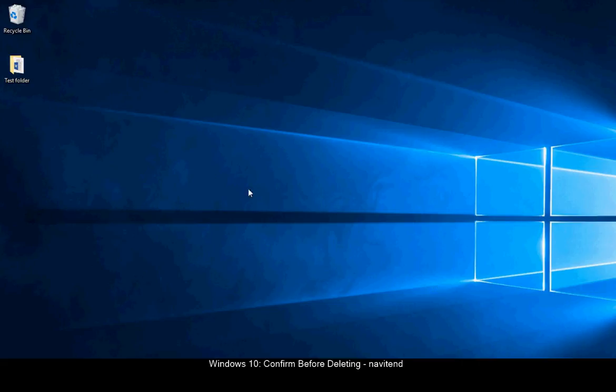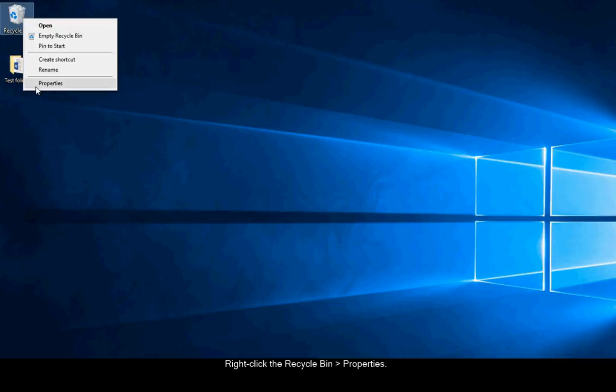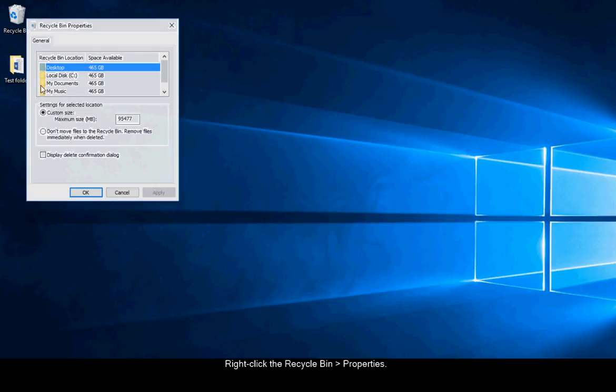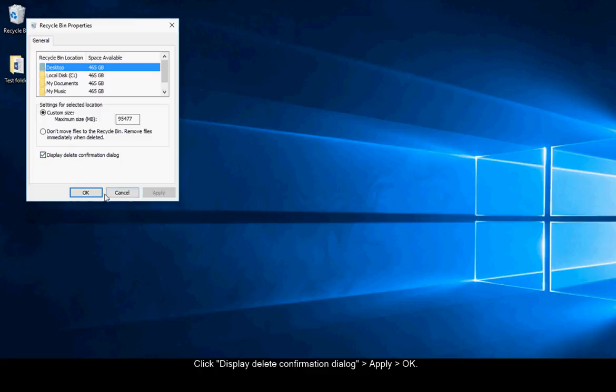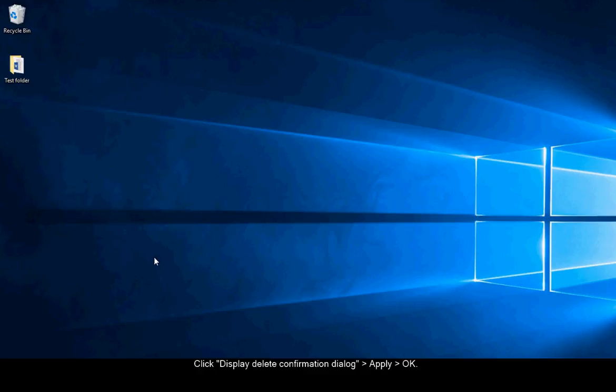On your desktop right-click on the recycle bin and click properties. Check the box that says display delete confirmation dialog. Then click apply, ok.